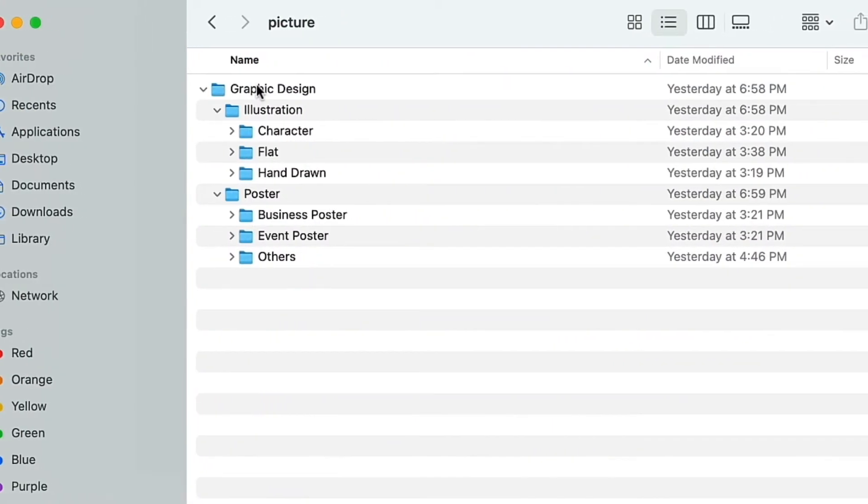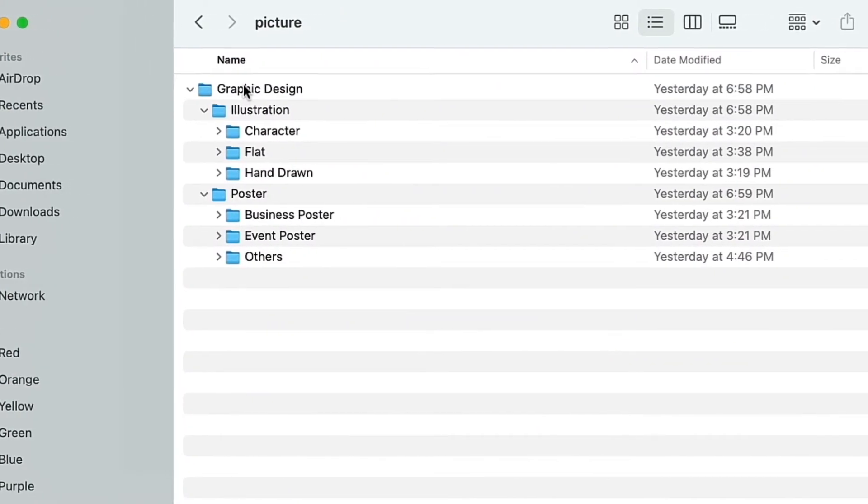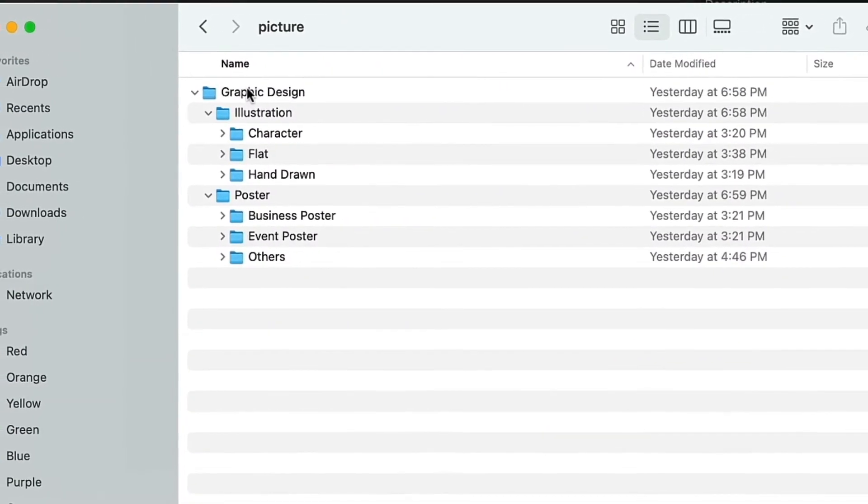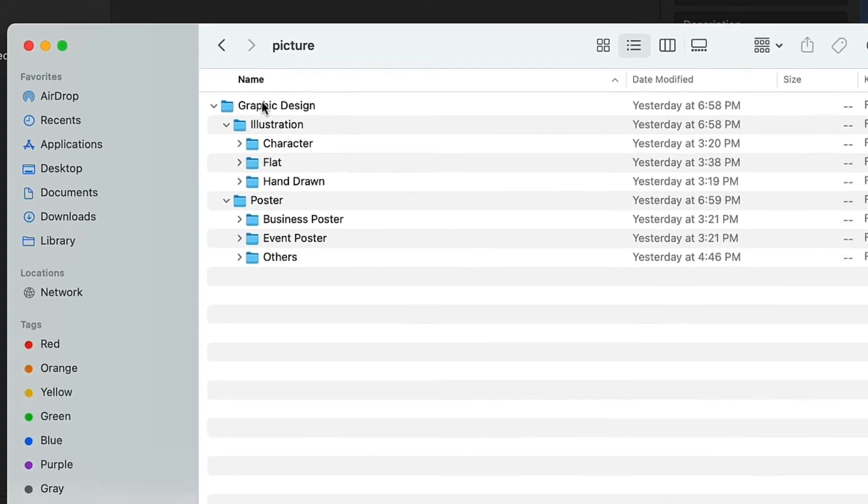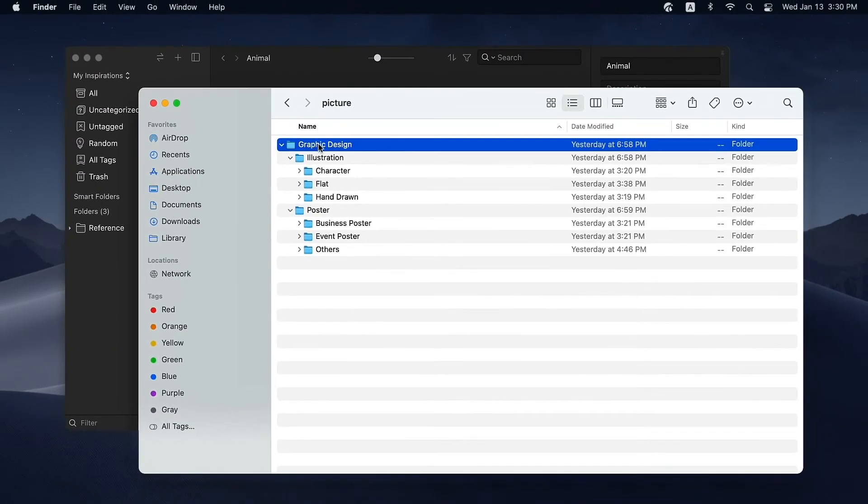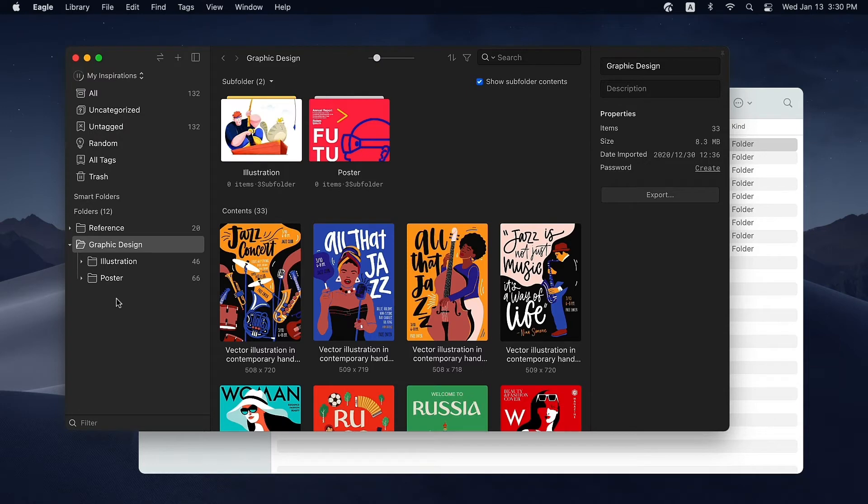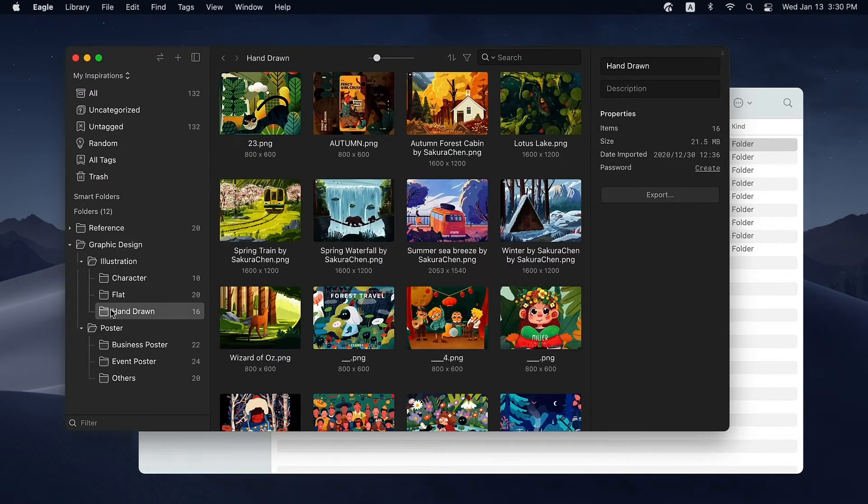Already have well-organized folders on your computer? You don't have to reorganize the files in Eagle. Drag the local folders to the sidebar and they will be added to Eagle immediately with the same folder structures.